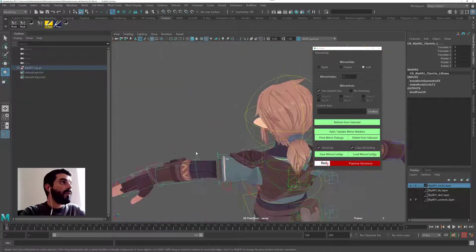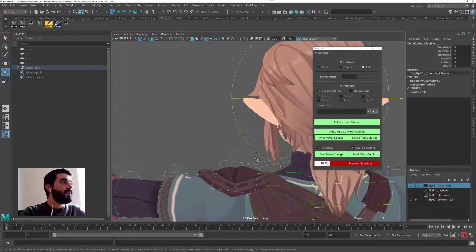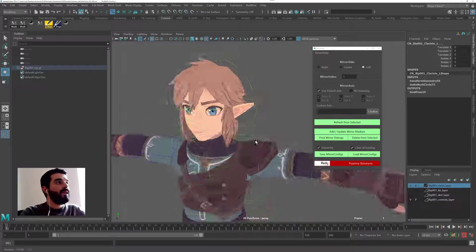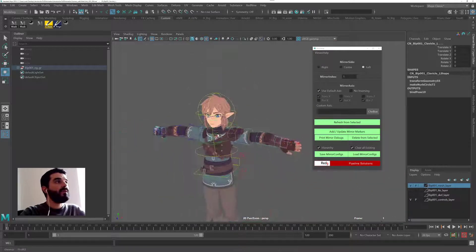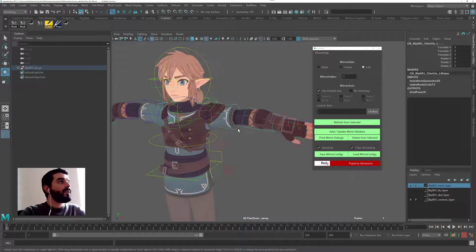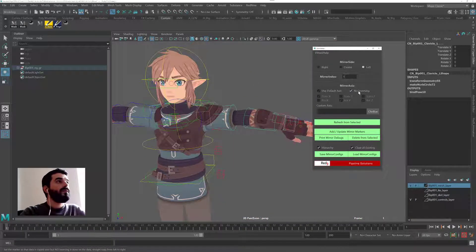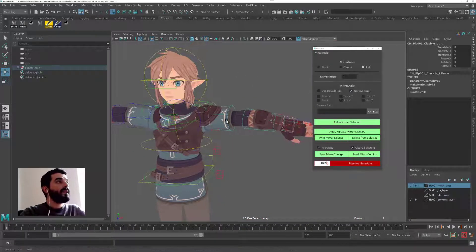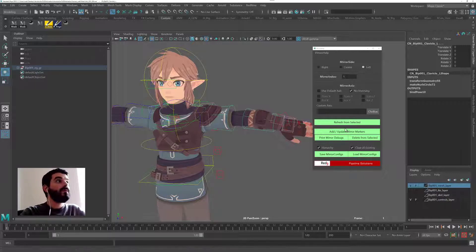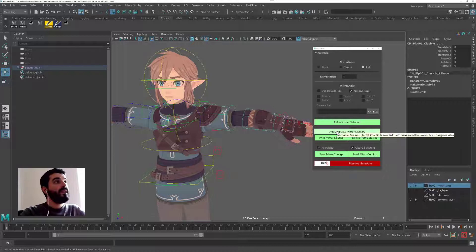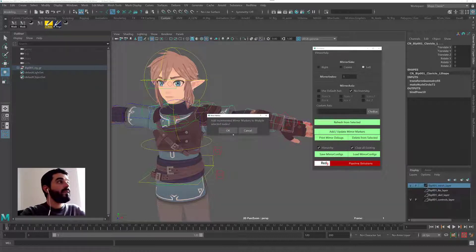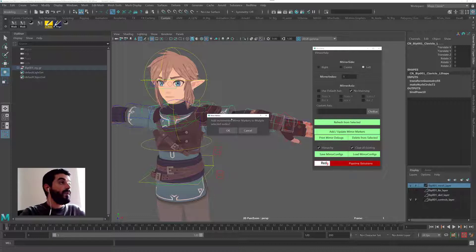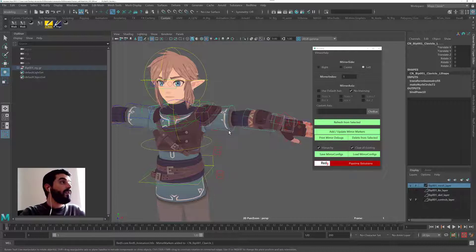And in there I will start from index one and then I will say this is the left side. So how do you decide whether you want to have left hand side or right hand side? That's based on the character's point of view. So according to the character, this is the left hand side. So that's how we do things. So if I say do not invert stuff, that's what Red9 will be trained to do. And I will click on add update mirror markers and Red9 will ask for a confirmation and I press OK.